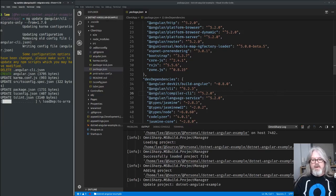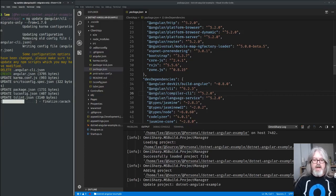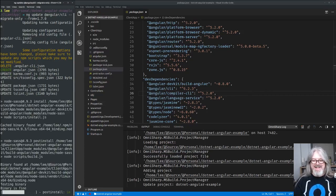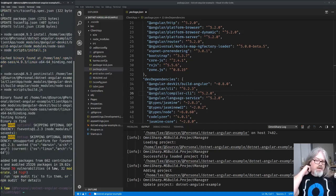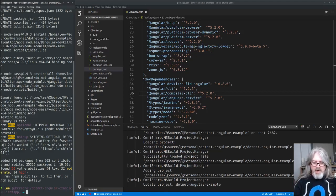It's also upgrading some other things like `tslint.json`, `package.json`, and the karma config.